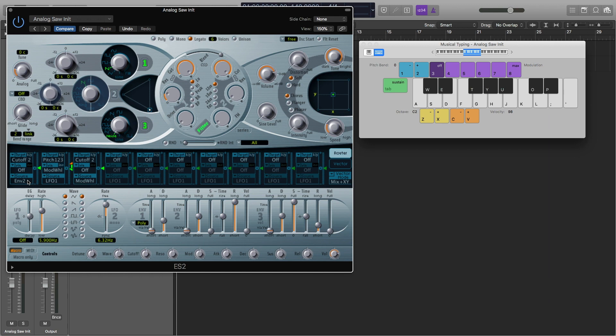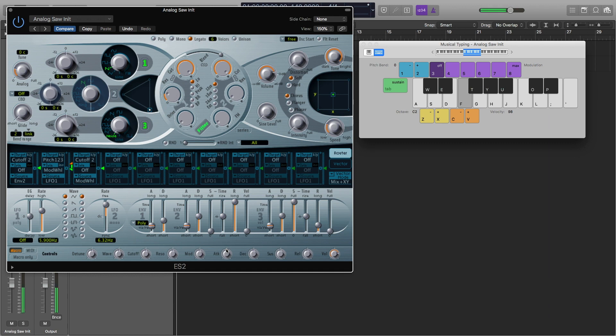So anyway, the next thing we're going to want to do is turn the attack down. So right now, this is our sound. And it comes in a little too intensely. So I'm going to turn it down just a little bit to about 17, maybe a little more, 20.